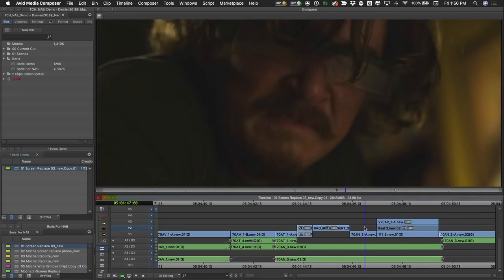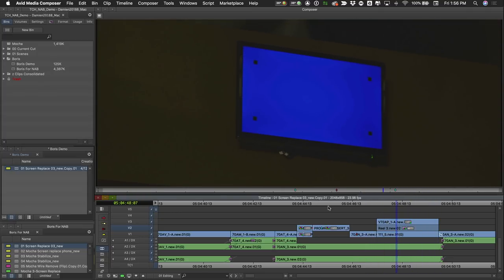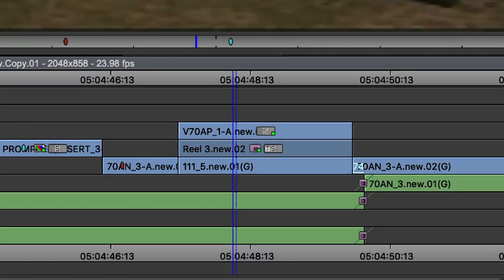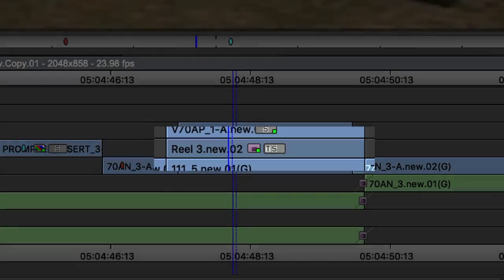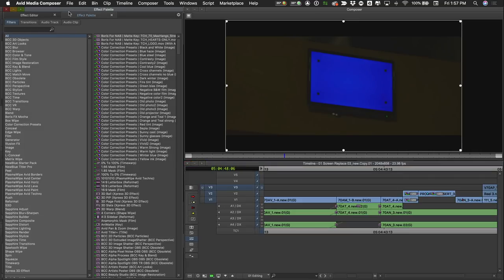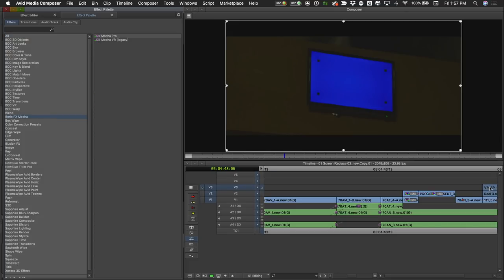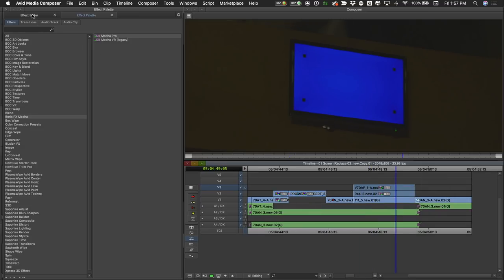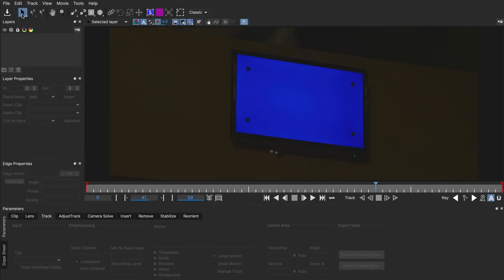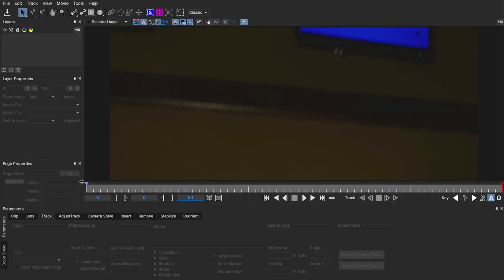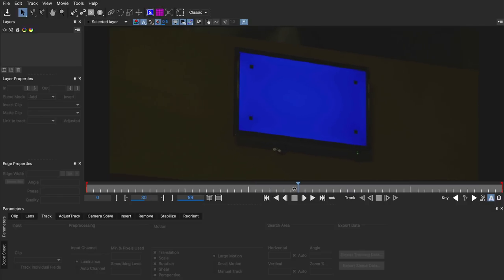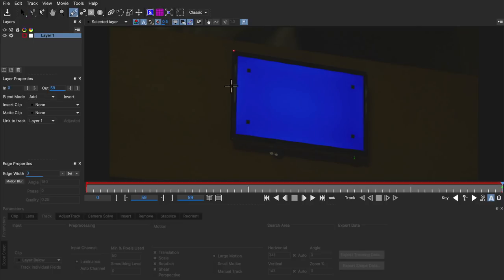Let's start with this shot right here — a very simple screen comp where a character looks up at the screen and we want to put something on it. The way you stack your layers in Mocha Pro is a little different from what you'd expect. Instead of putting the foreground layer on top, you actually put it below the clip you're compositing. I'm going to go into effects mode, grab Mocha Pro, drop it onto my clip, and then in the effect editor click Launch Mocha Pro. It's helpful to scrub through your shot to see what it's doing — it's handheld. You'll notice here at the beginning, because the screen is partially off-frame when we open it up, it would actually be more effective to track this one backwards than forwards.